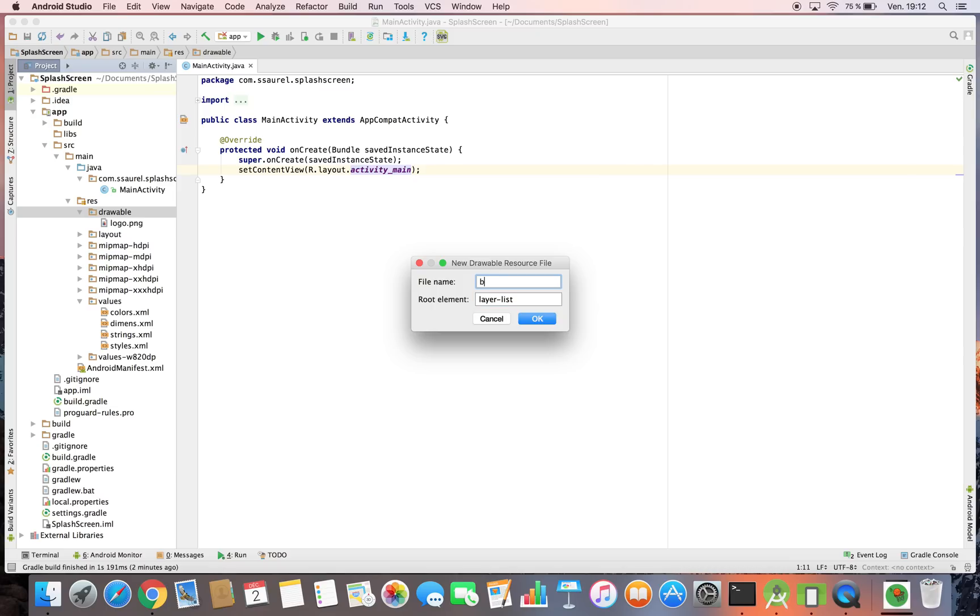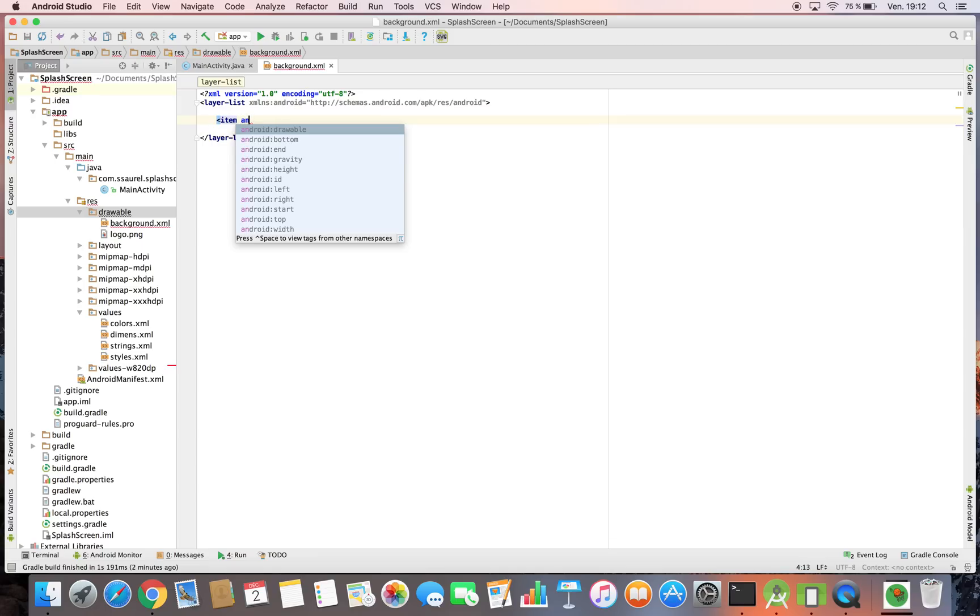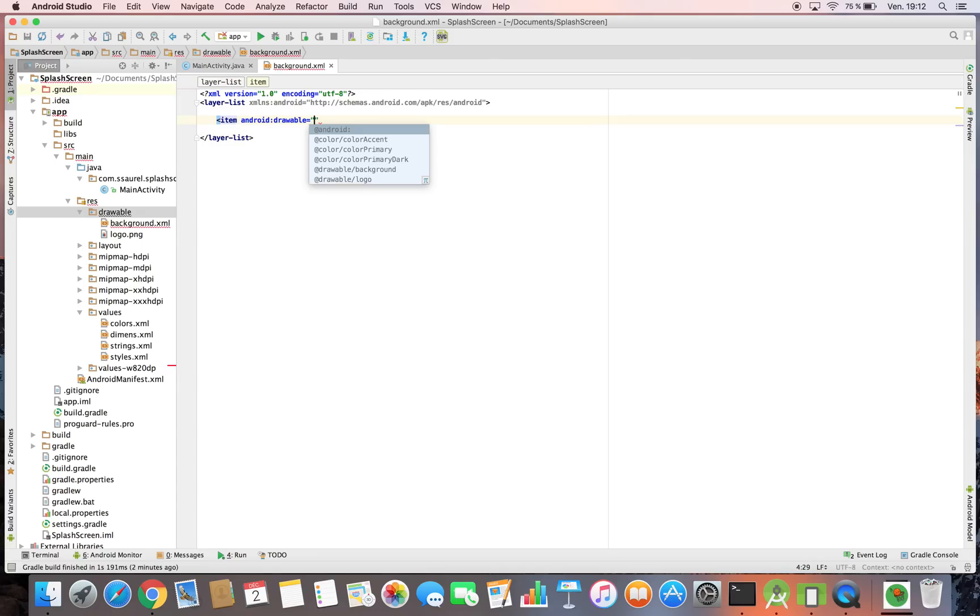We name it background.xml and define layer list as the root element. We define a solid background.